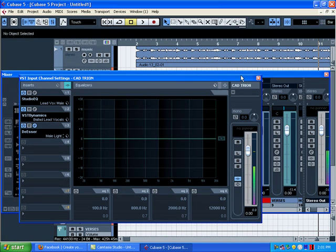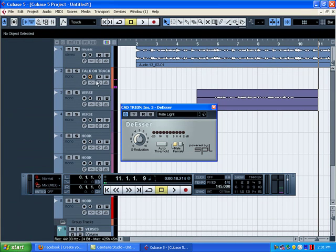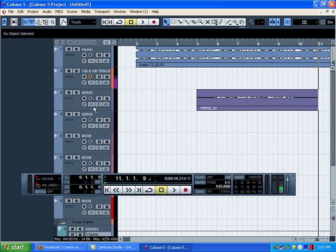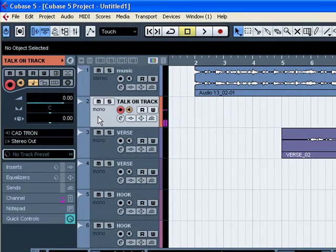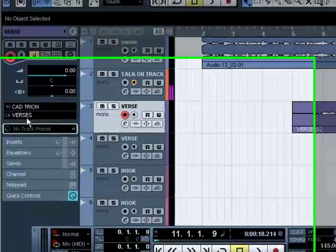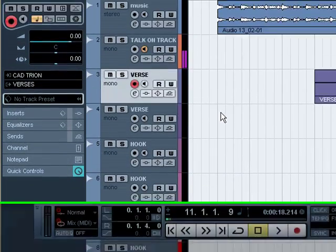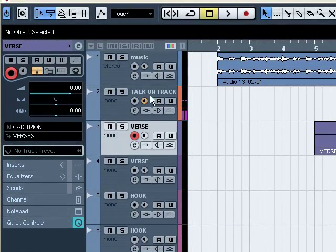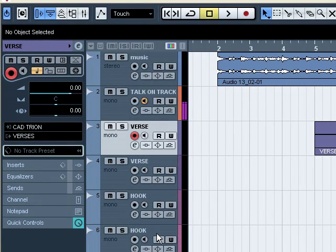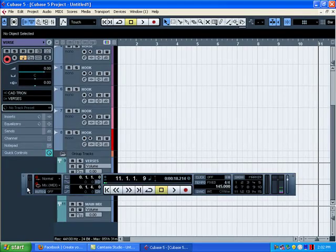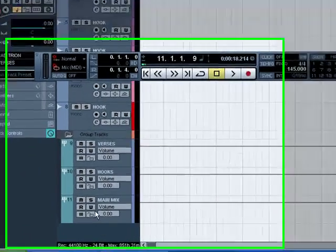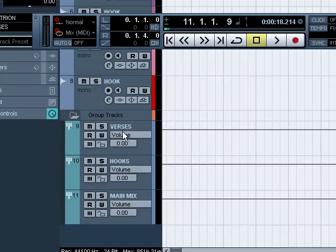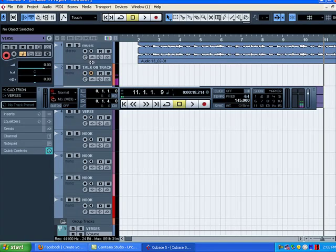Right now I already have my audio track set right here as you can see. This is the one I'm just talking on, but my verses are already set to going to my group channel. So if you get a chance, go ahead and make you some tracks. Pause the video. Make you two tracks just for the verse. Make you four tracks for the hooks. And make three group channels: name one verses, name the other one hooks, and the other one main mix.